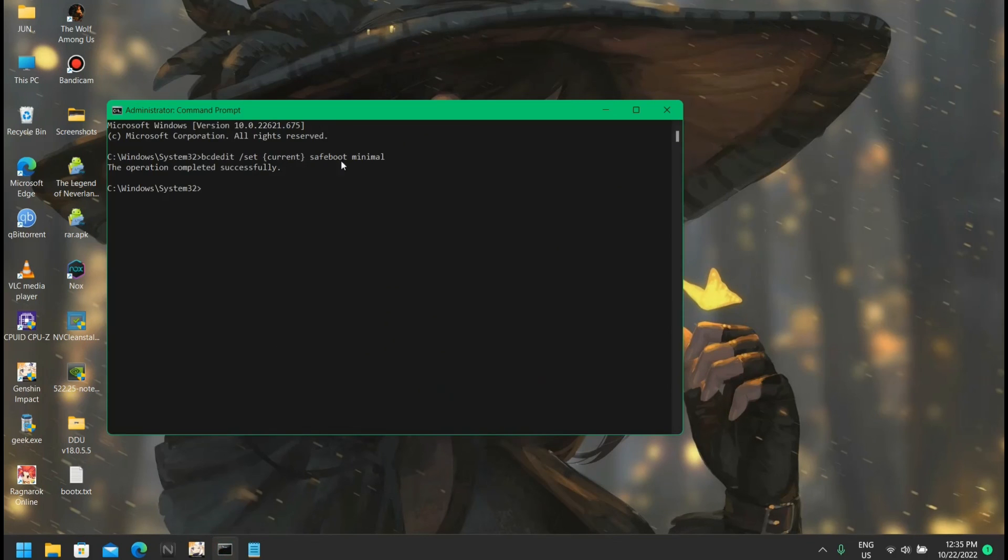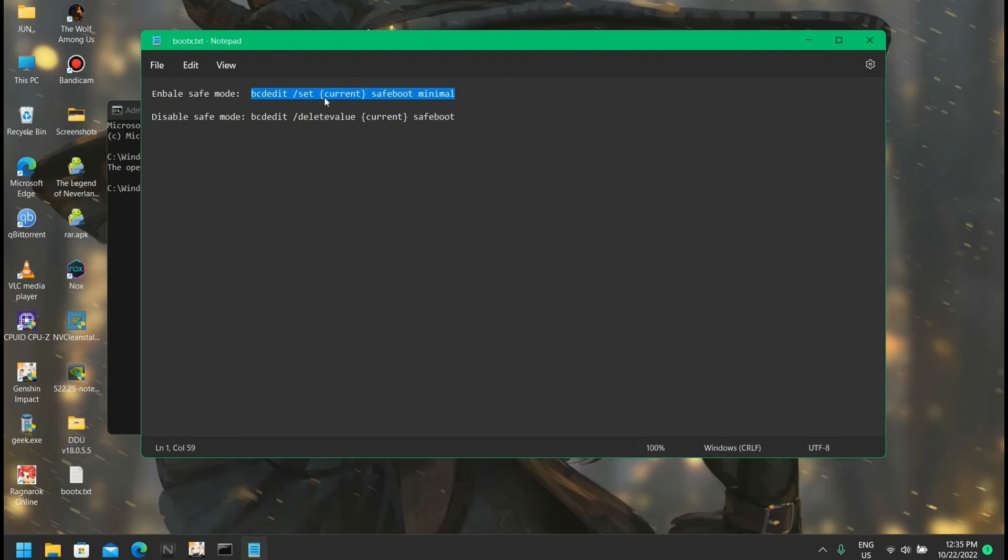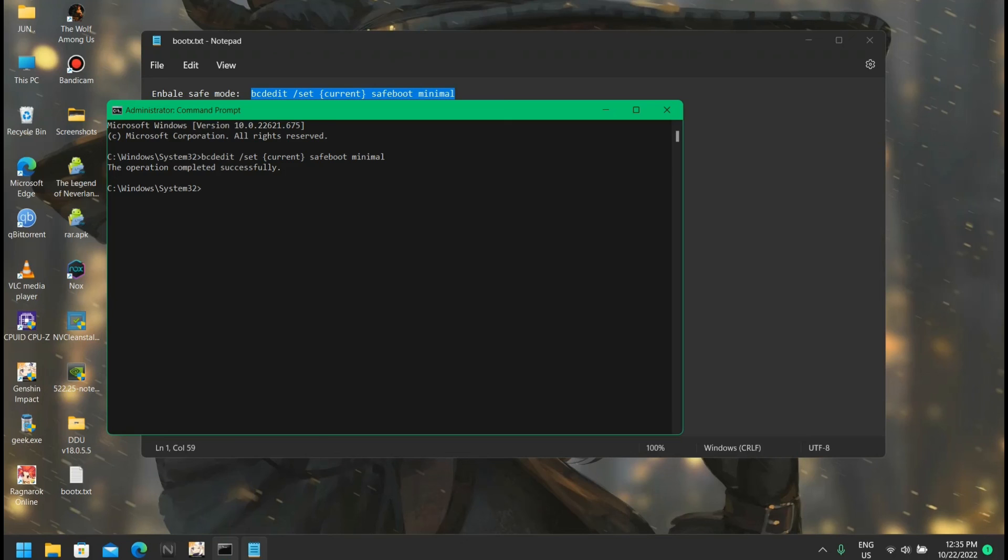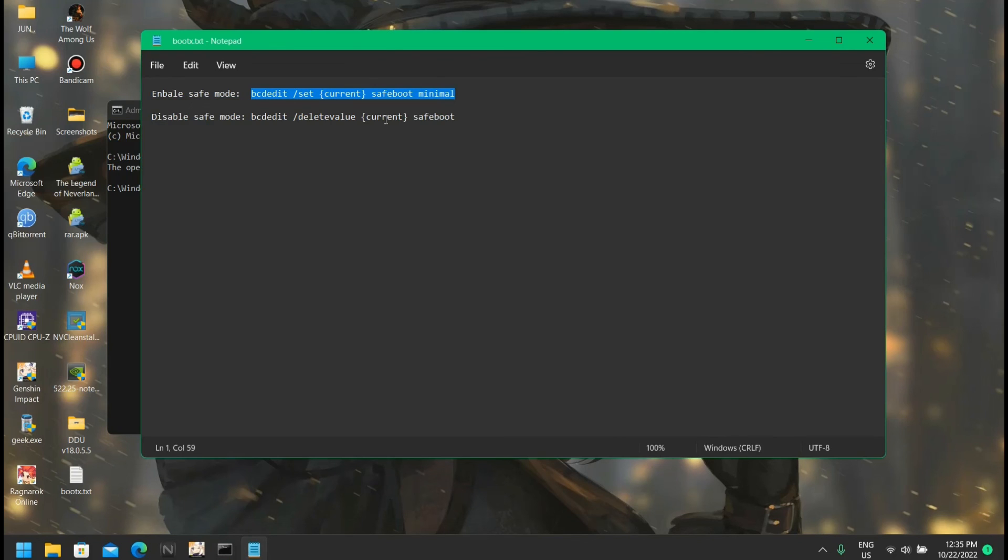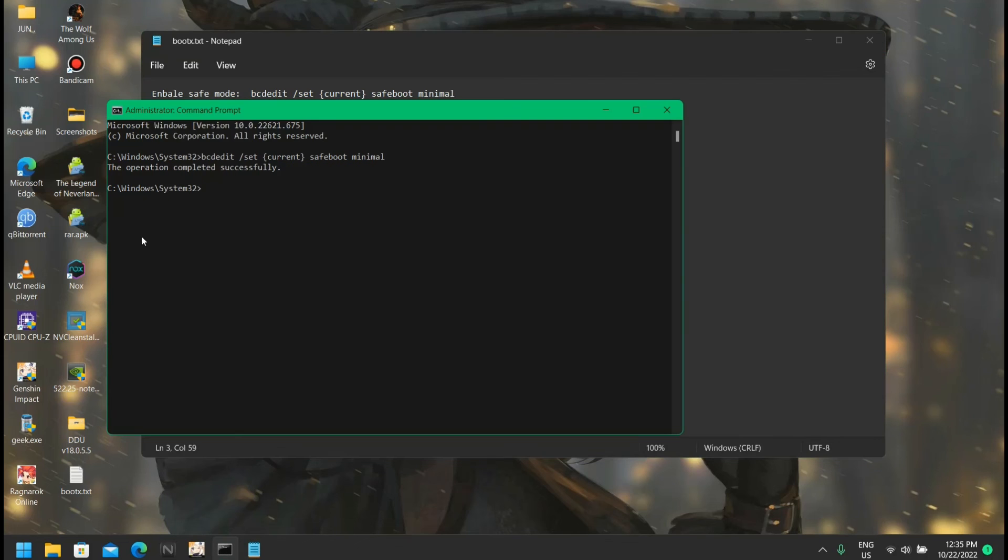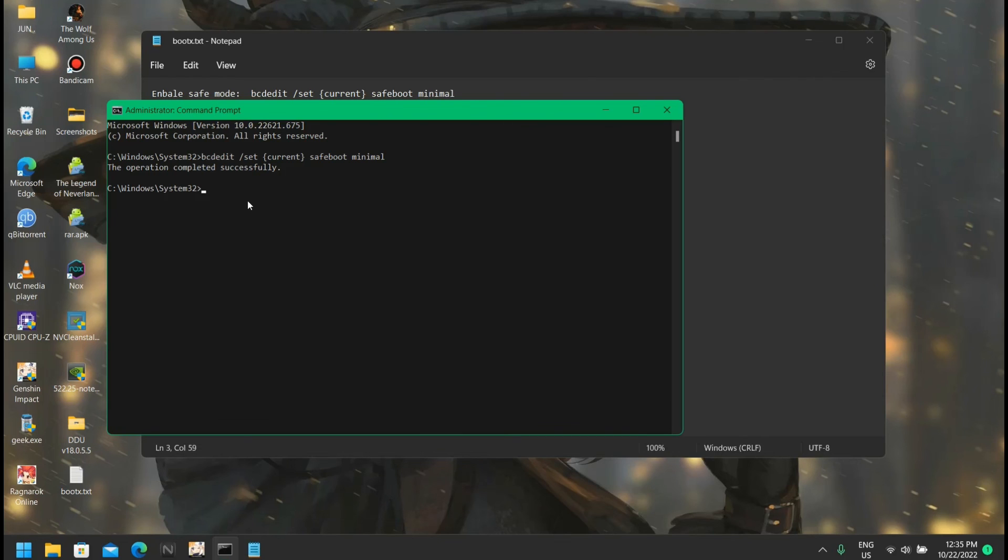I almost forgot - when you enter this first command and restart, you will restart in safe mode. So to disable safe mode you're going to enter this command again. Just make sure to run CMD as administrator.